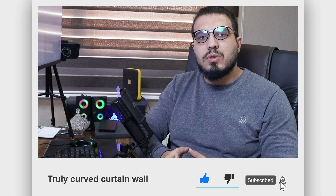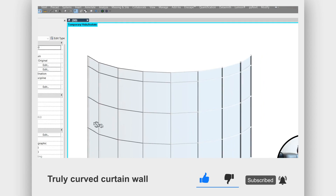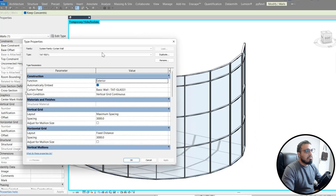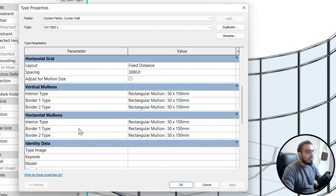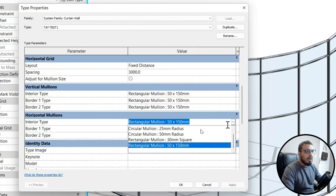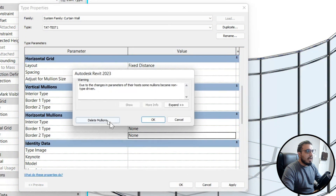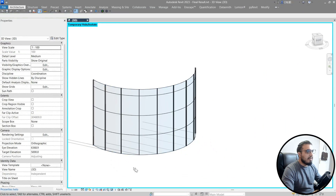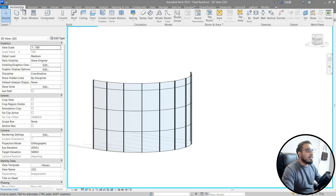The best option is to select the curtain wall and delete all of the mullions. For the horizontal part, put all of them on none and click OK. Delete the mullions — now we don't have any mullions.